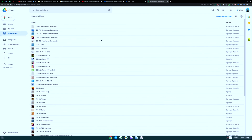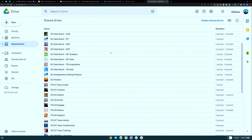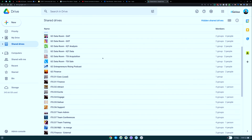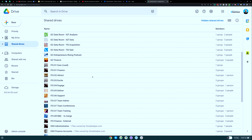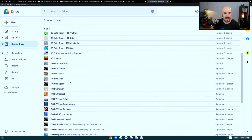I strongly recommend you consider using shared drives. Shared drives have a number of really cool features where you can set up particular drives — for example, where you can actually choose who can contribute to the folder, who can remove files from the folder, who can add files, and you can really get some great settings set up there. Let me go ahead and open up my folder here.